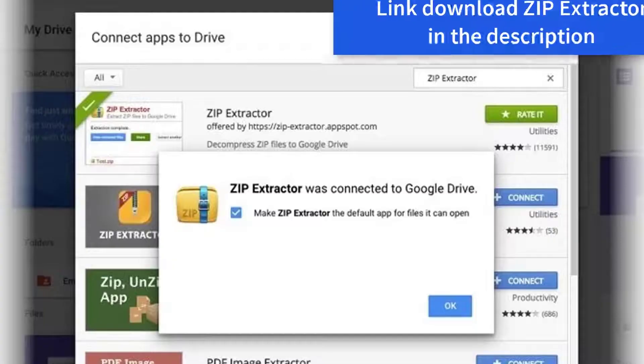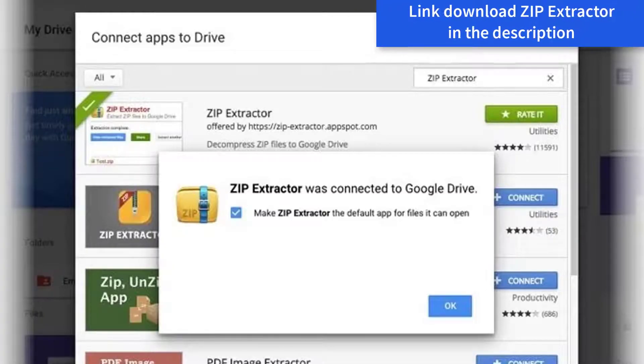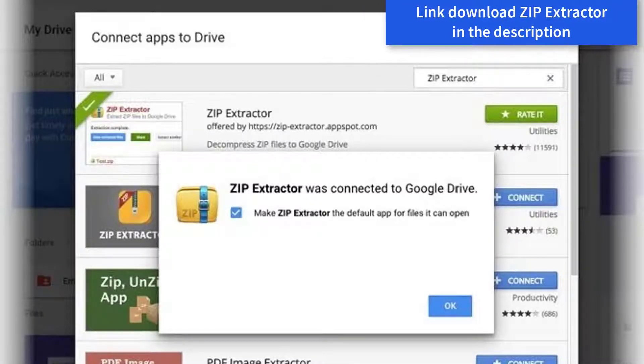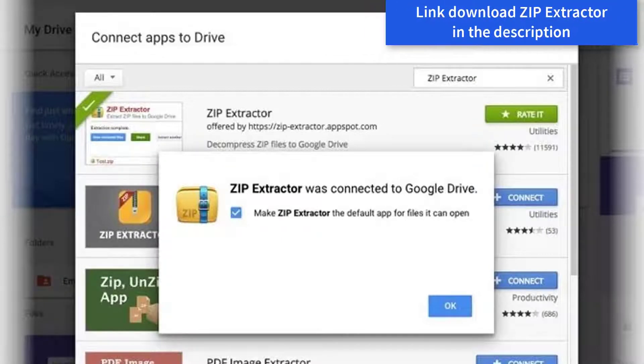We would recommend you should try an extension called Zip Extractor. Zip Extractor is a Chrome extension that extracts files from a zip archive in Google Drive.